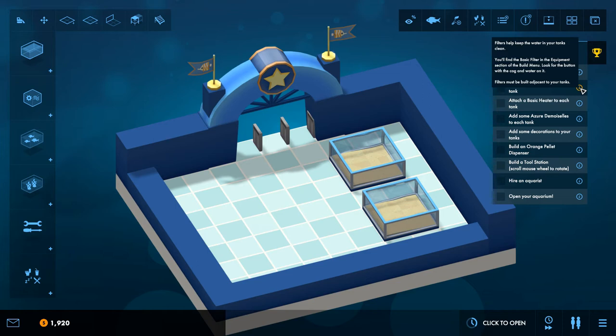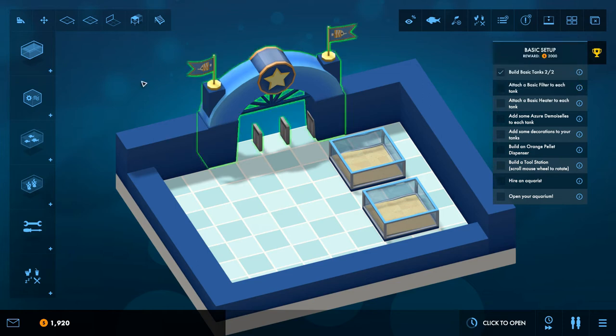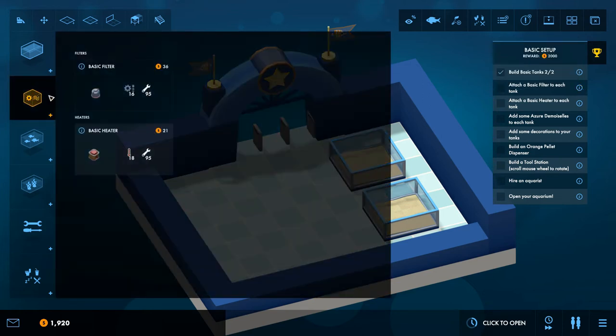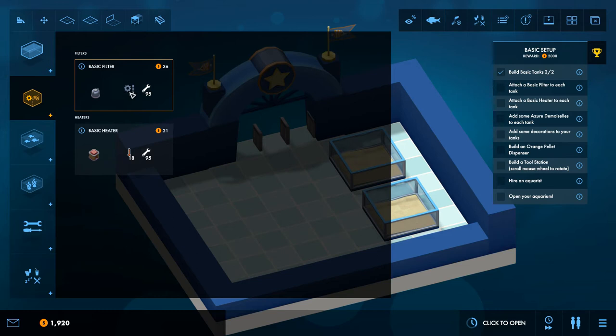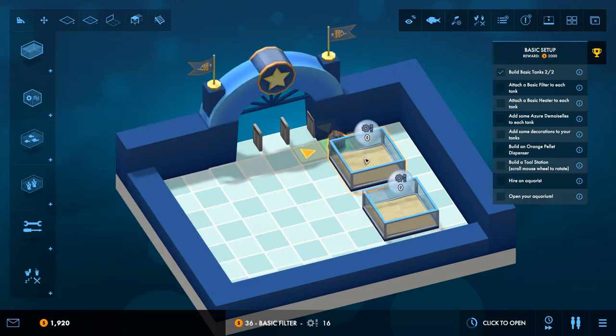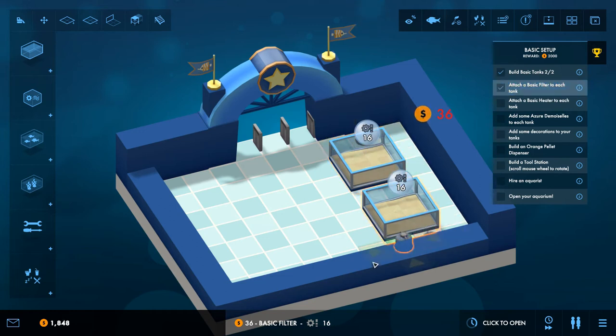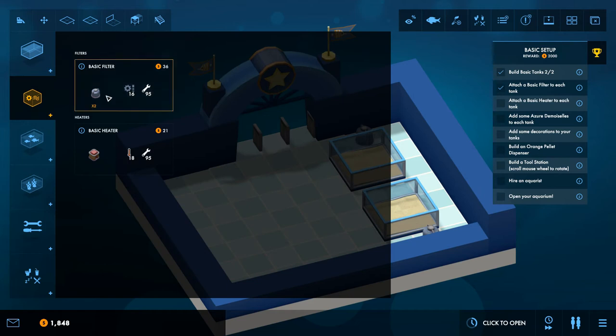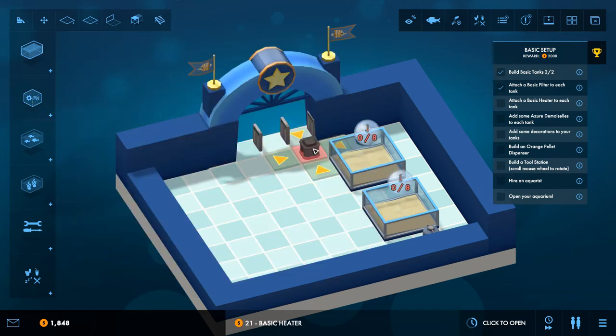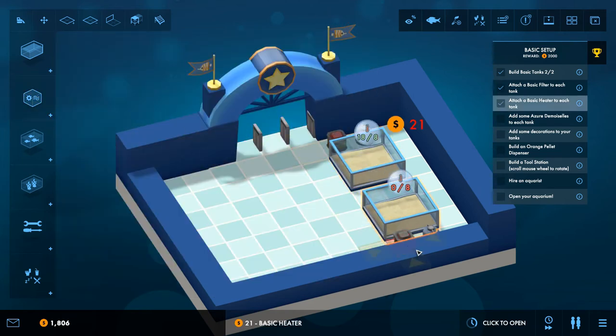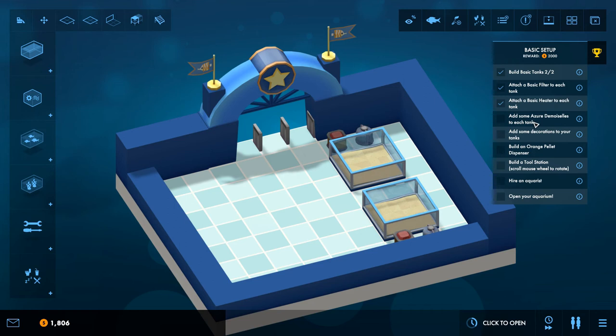Attach a basic filter to each tank. Filters help keep the water in your tanks clean. You'll find the basic filter in the equipment section in the build mode. Look for the ball with the cog and water on it. Okay, so that's this one. Basic filter, so we do this. Does that just go in? Okay, that's going next to the tank. Okay so that's there. A basic heater, so that's in here as well. There we go.